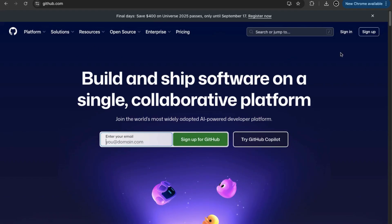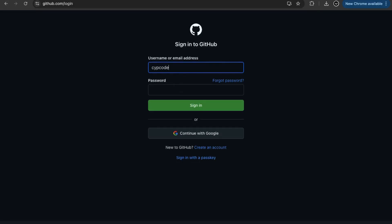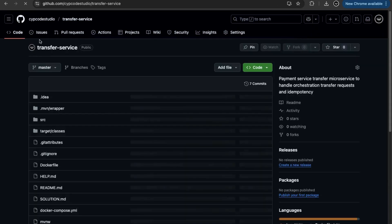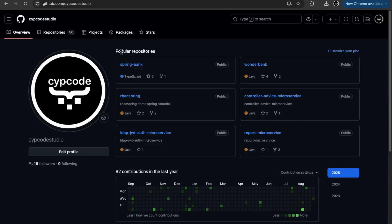I'm signing in with Zip Code Studio. This takes me to the dashboard where I can see some activity on the feed — a few users have started following us. If I click on my profile to go to my repositories, I can see popular repositories, people who have liked and forked those projects. There are 82 contributions in the last year, meaning all commits and changes are tracked on this calendar view.